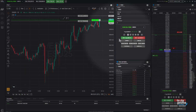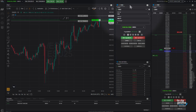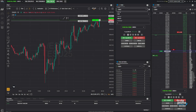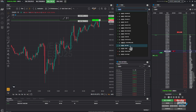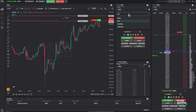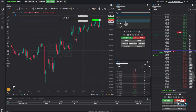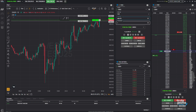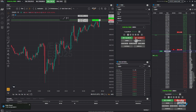Now let's move on to the order panel. You'll find it between the chart and DOM on your screen in the default layout. Here, you can select the instrument and your order type — market, limit, or stop. If you're placing a limit or stop order, enter your price, choose your contract size, and hit buy or sell. Once submitted, you'll receive a confirmation and your order will show up on the chart or in your orders tab.